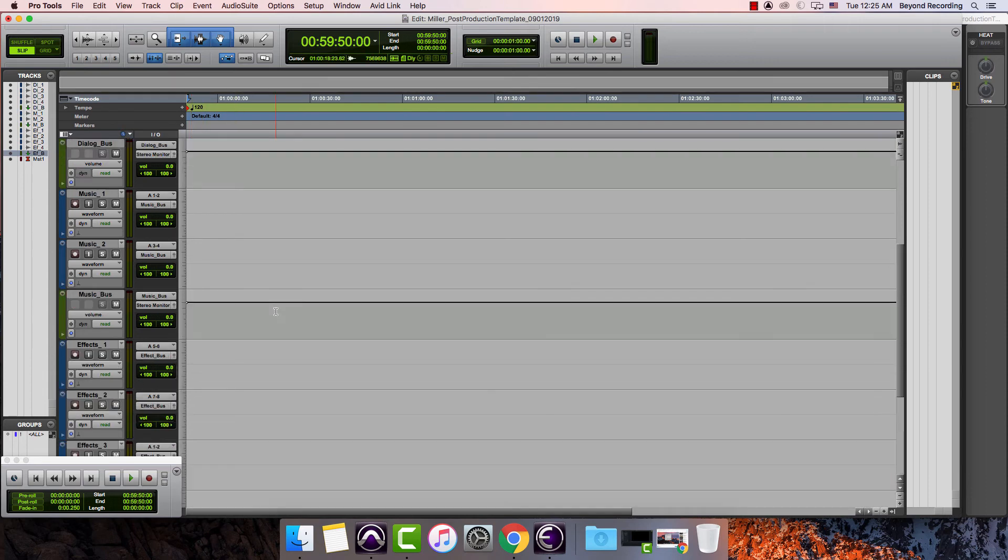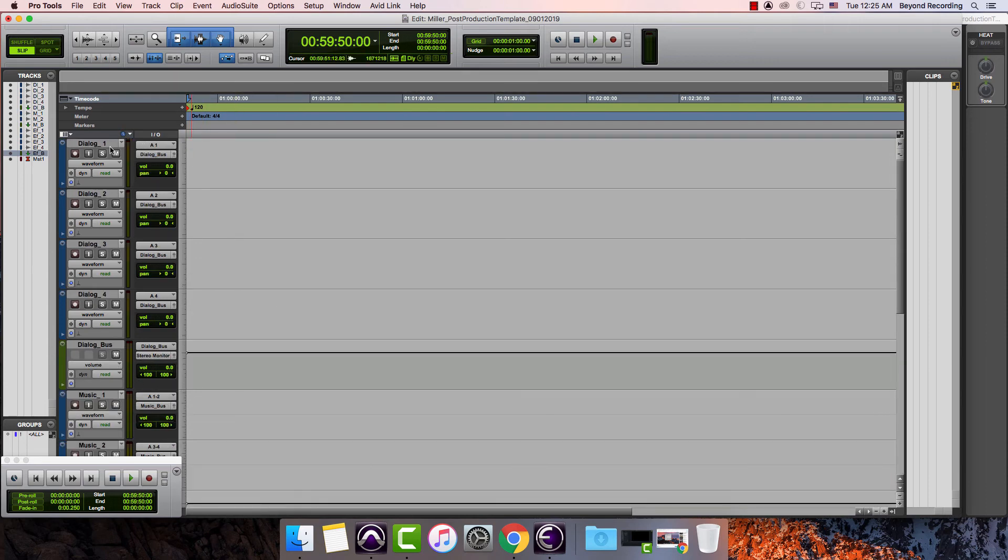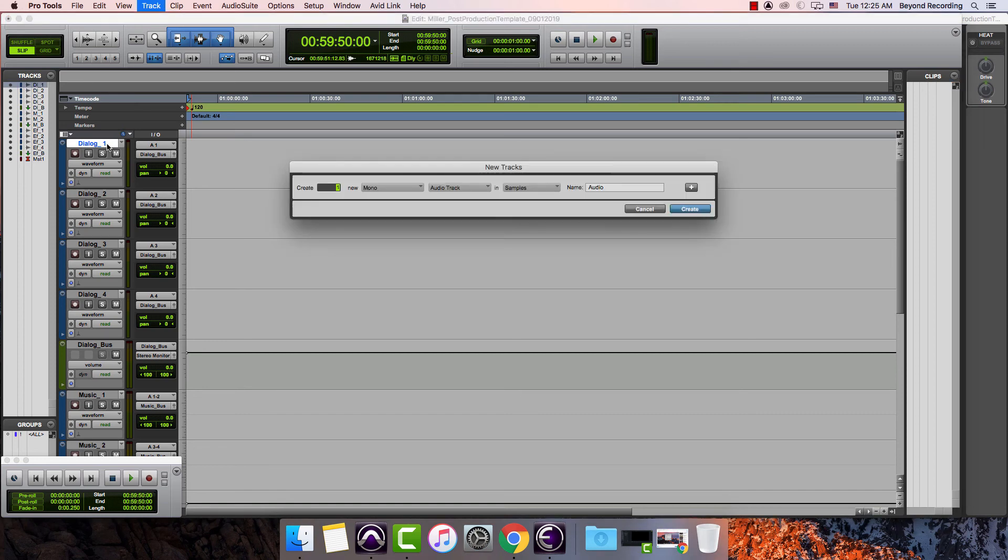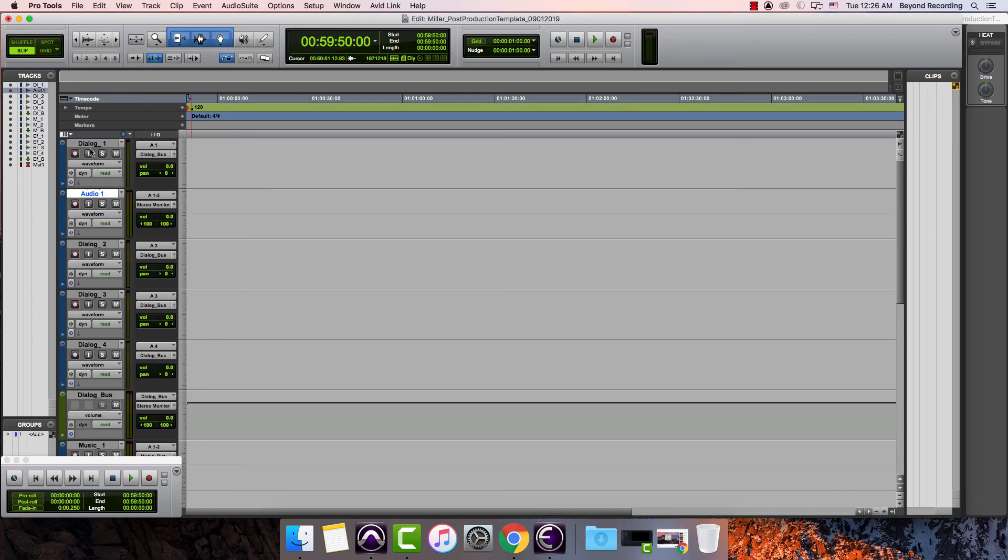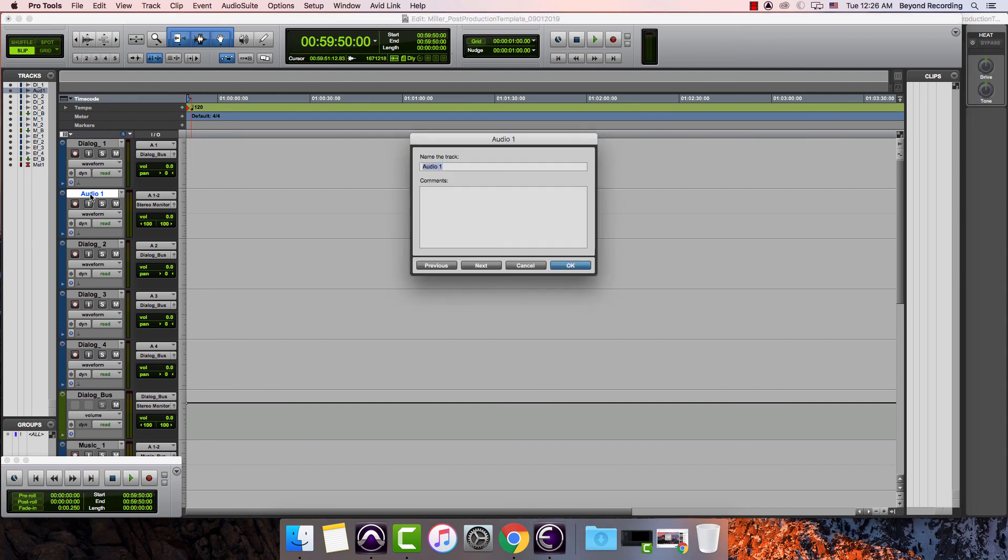The other thing I might want to do is create a 2-pop track. So I'm going to create a new track, make it be stereo and I am going to retitle the track. Call it 2-pop.